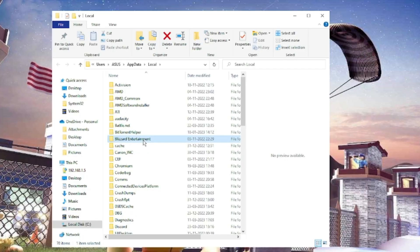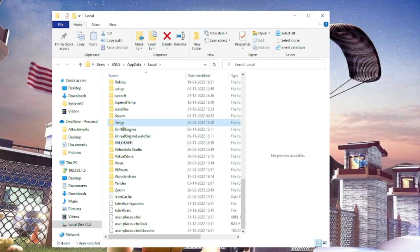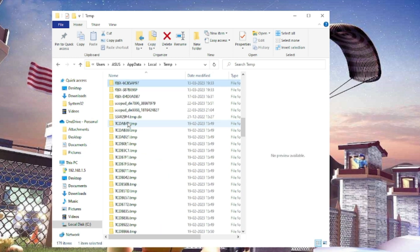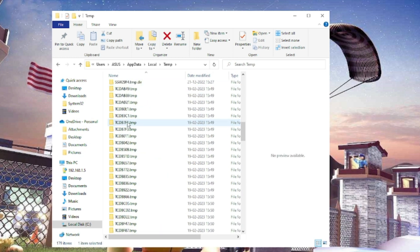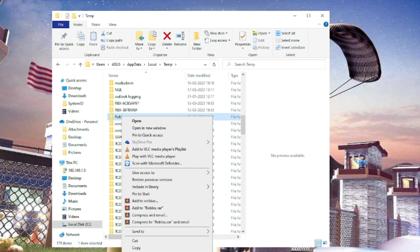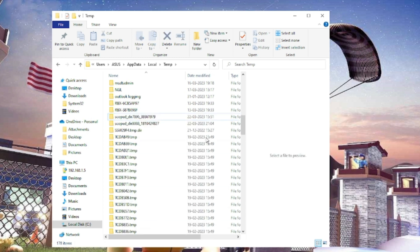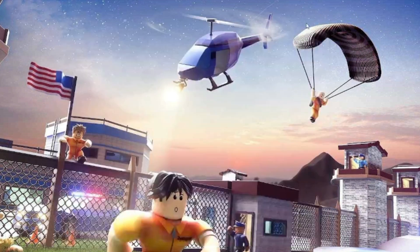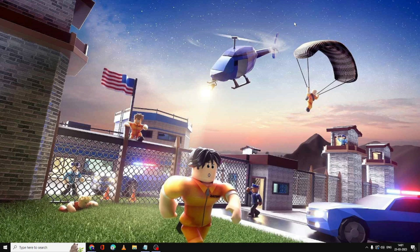Now here you have to look for the Temp folder. Once you get it, double-click on it, then look for the Roblox folder, right-click on it and choose Delete. Once done, close it and check back if the problem has been fixed by restarting the Roblox player.